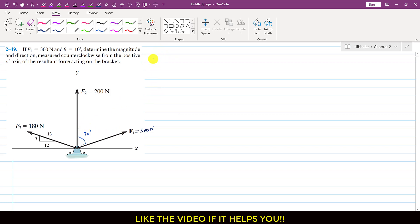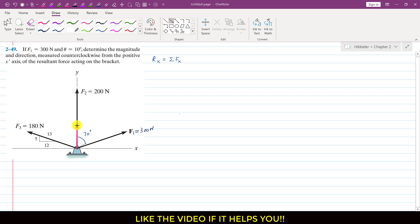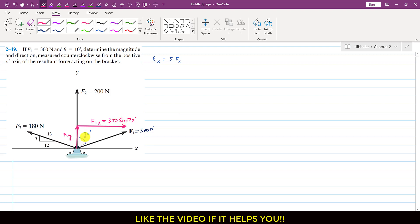To find the resultant, we need the Rx component, which equals the summation of all components along the x direction. Resolving F1 into its components: F1x is the sine component, so F1x equals 300 sine of 70 degrees. And F1y equals 300 cos of 70 degrees.